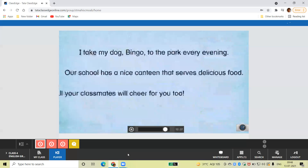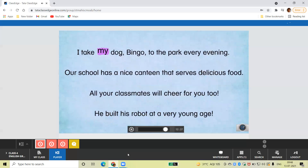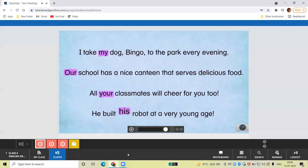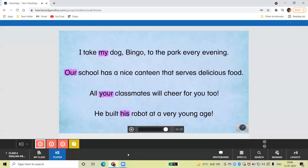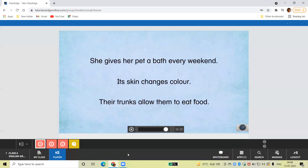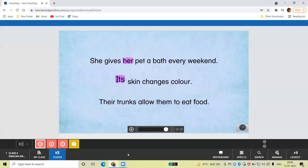Some pronouns show belonging, like my, our, your, his, her, its, and their. They are called possessives.